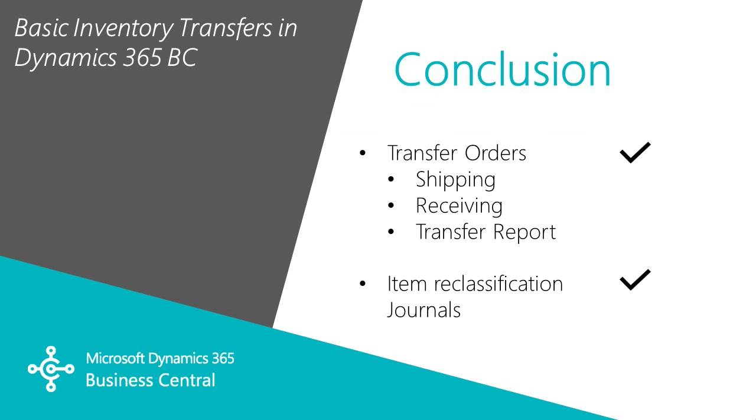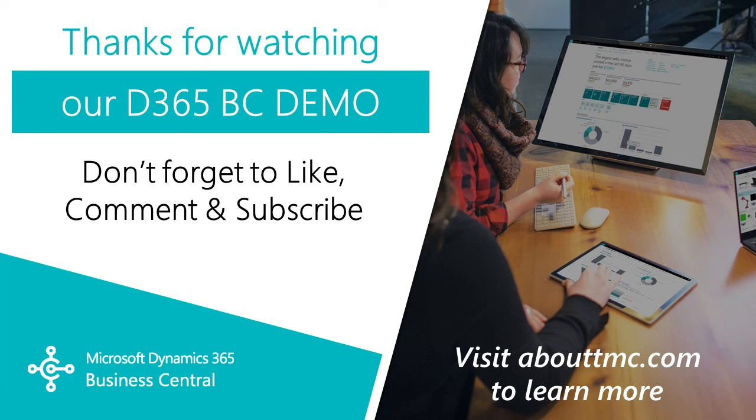So we took a look at transfer orders, shipping, receiving, and the transfer report. This can be done in a direct transfer method or using an in-transit location. And then we looked at the item reclassification journal, which is a direct transfer of inventory between two locations. Thank you.